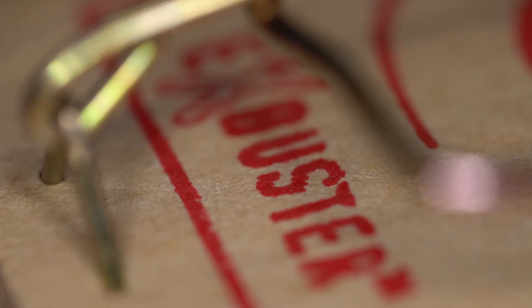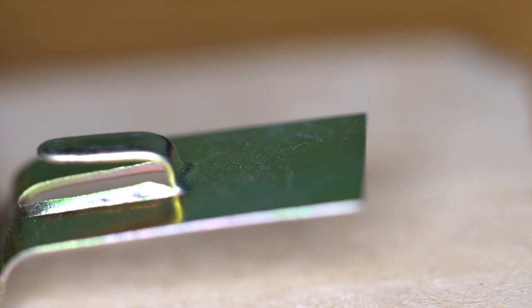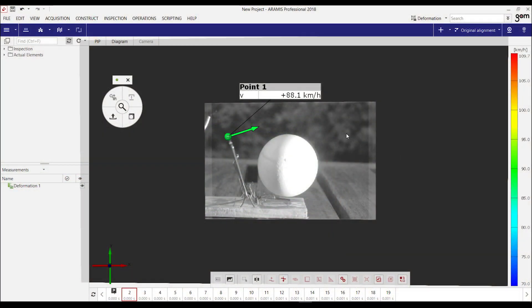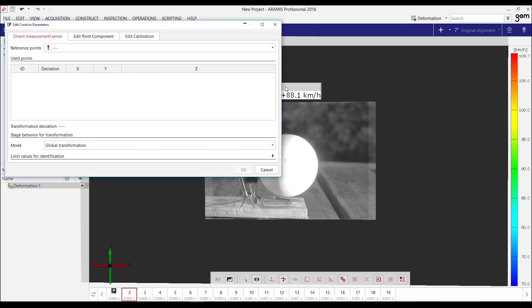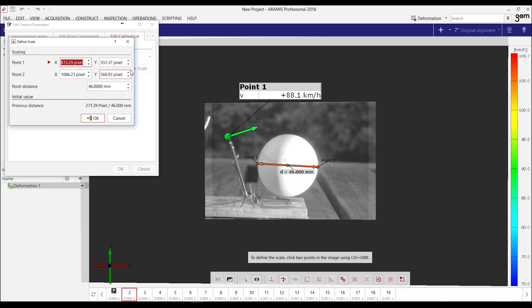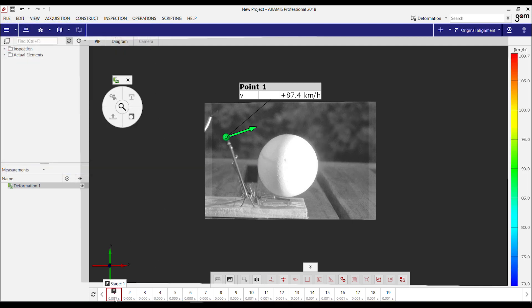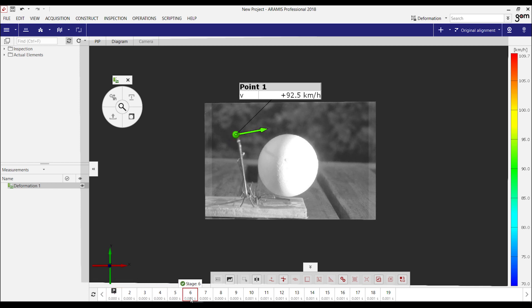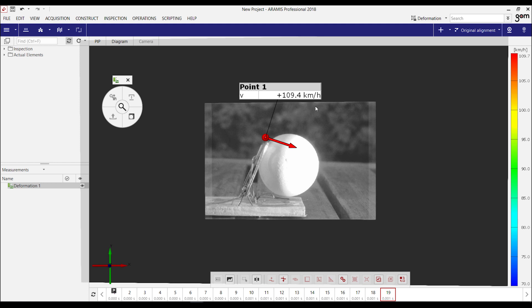Let's see how fast the mousetrap actually snaps. I'm using ARAMIS software and I imported a couple of images before the mousetrap was hitting the egg. To calculate the speed we need a reference, so I set the diameter of the egg and set a tracking point on the mousetrap, which directly calculates the speed in every image. Starting at this position we are at about 90 kilometers per hour, and the mousetrap is accelerating from image to image up to 110 kilometers per hour.